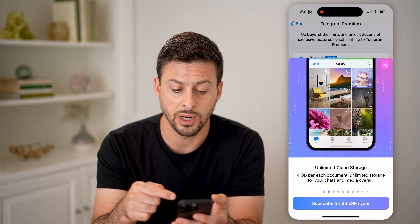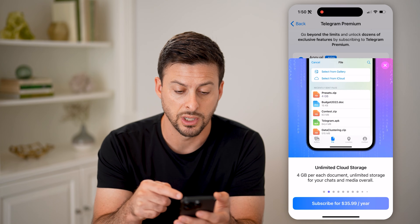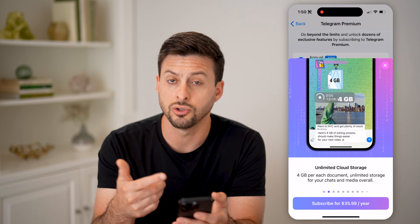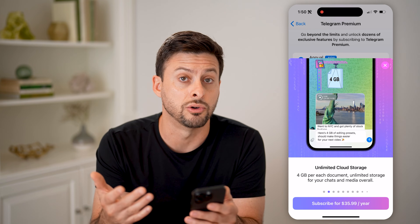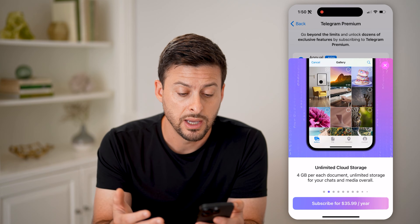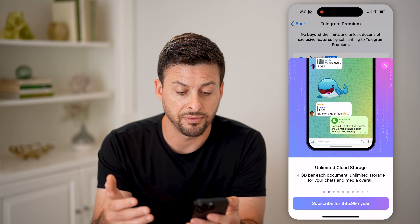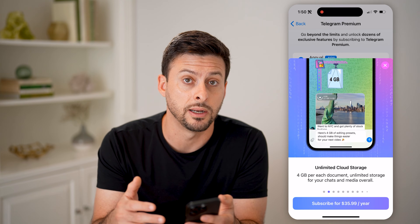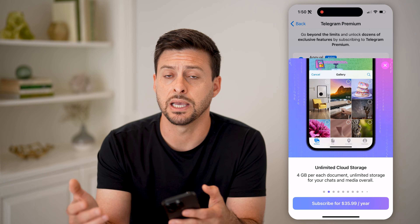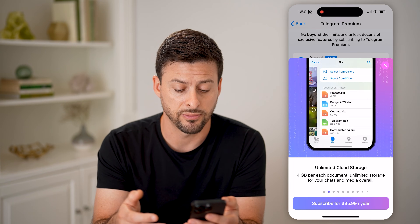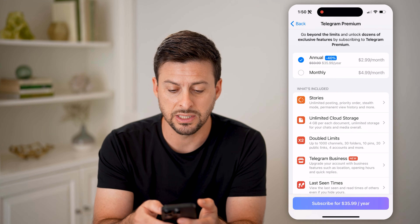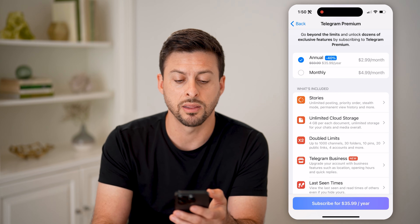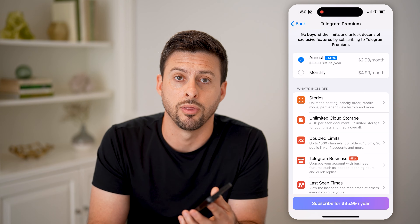Essentially what I can do is I can have cloud storage — basically I can go to a chat, go to files, and you'll be able to get all of those different files up to four gigabytes per document that you can send and receive to friends. Keep in mind, this is $36 per year, or you can pay monthly at $4.99 per month.